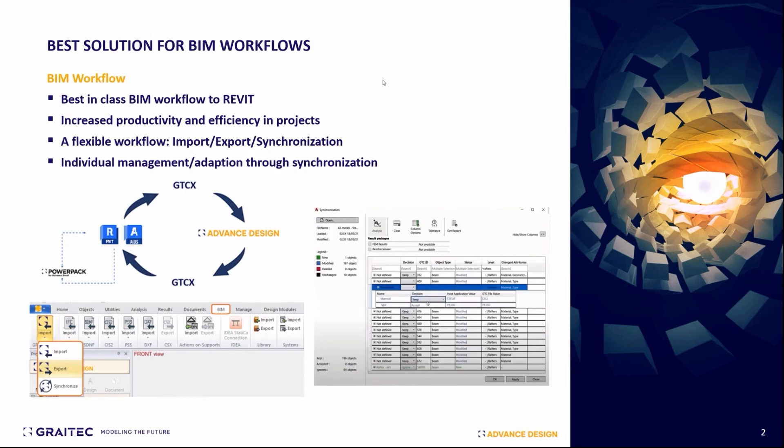Advanced Design is a fully interoperable solution with Autodesk Revit. You can actually transfer all of your models, the geometry, material, and even the loads directly from your Revit project.